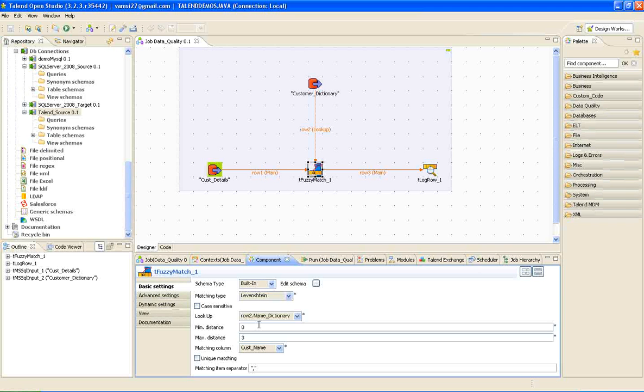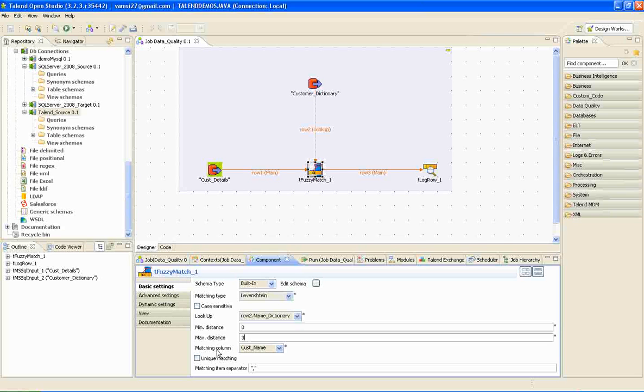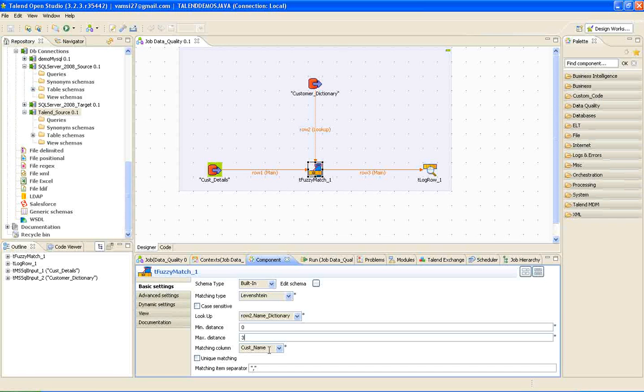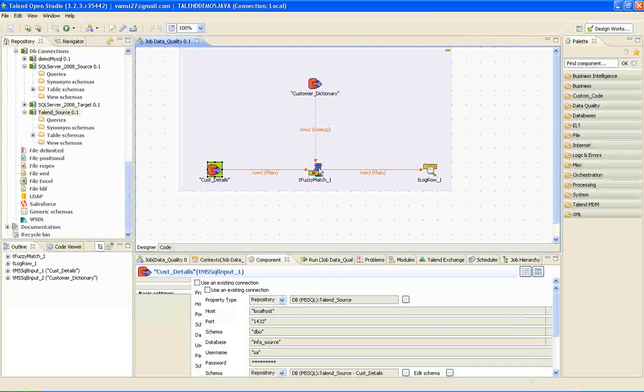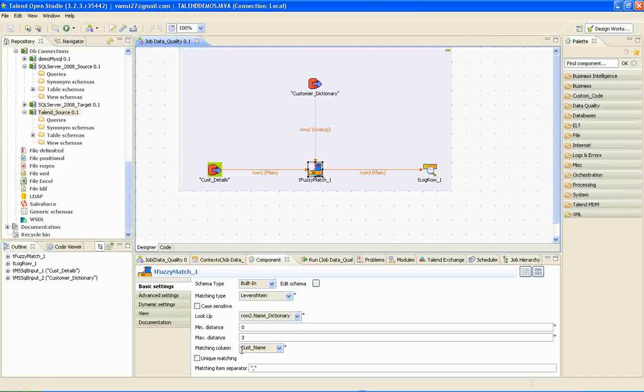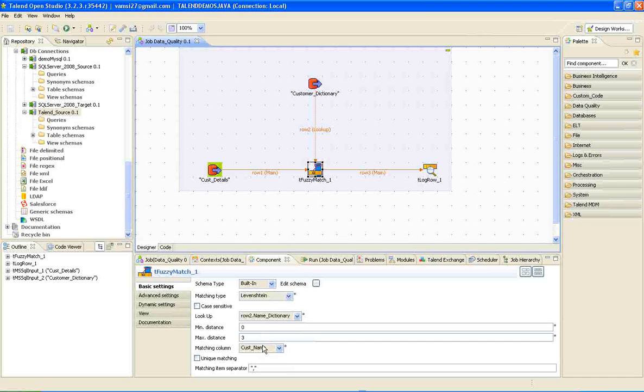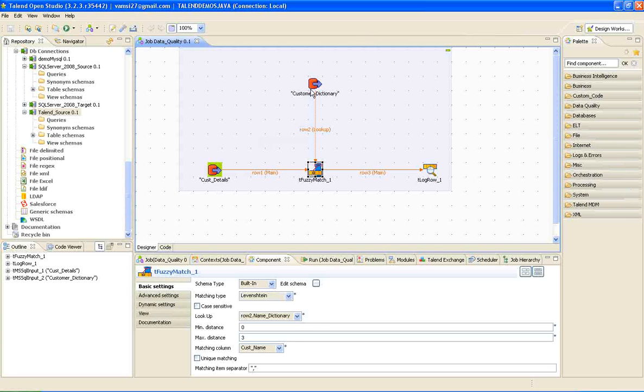Here we are going to provide the matching column from the main table, column from the dictionary, and here we have mentioned the column from the main table. These two are comparison columns from this and this table.